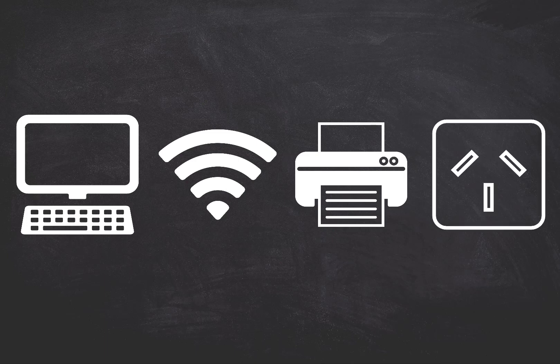We've also got you covered with loads of computers, Wi-Fi access, printing, scanning and heaps of PowerPoints.